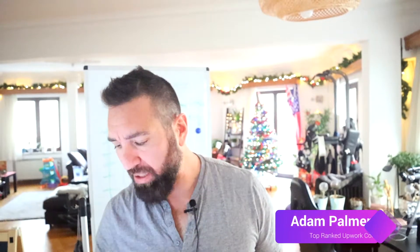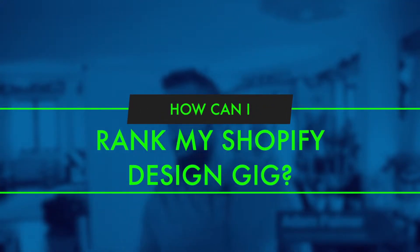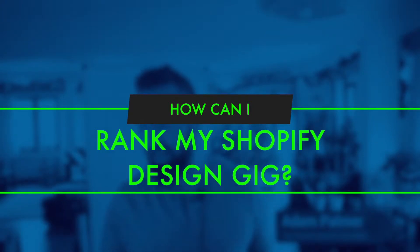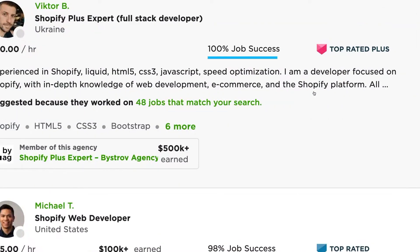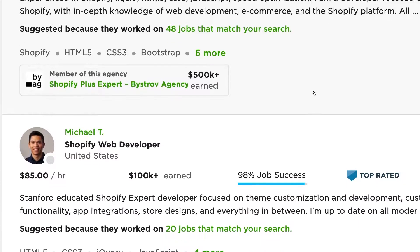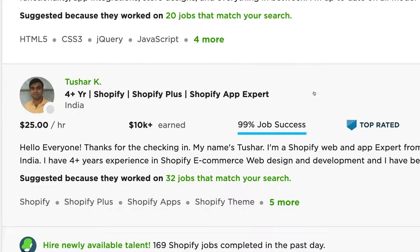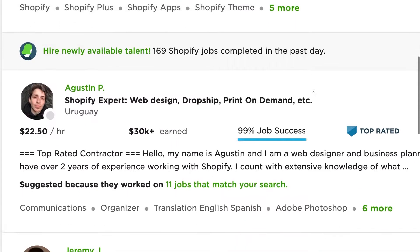We are taking questions. This next question is: how can I rank my Shopify design gig? So if you're trying to rank your gig on Upwork or Fiverr, the best thing to do is obviously the organic method, and that's to do a good job. Those reviews are going to definitely bring it to the top.